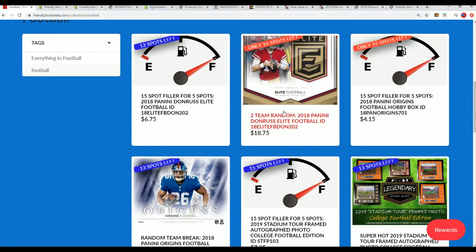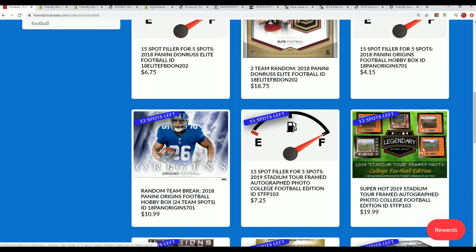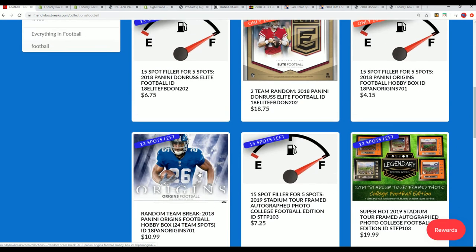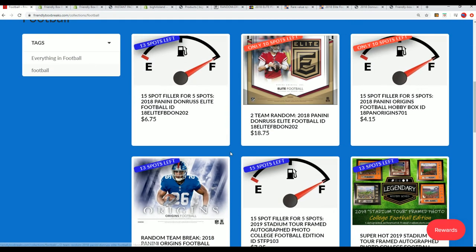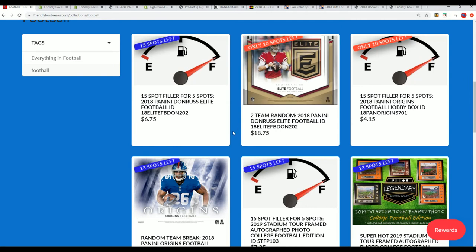2018 Elite and 2018 Origins are coming up, looking for some Saquon Barkleys and Marlon Jacksons and all kinds of other big names you'll find in these products.